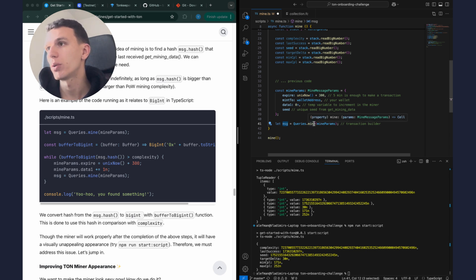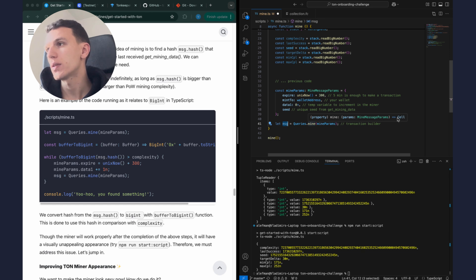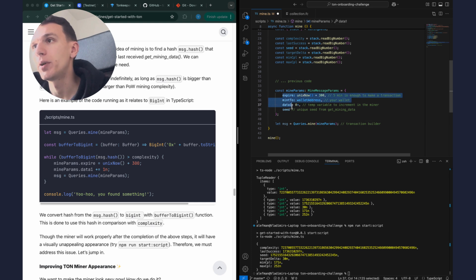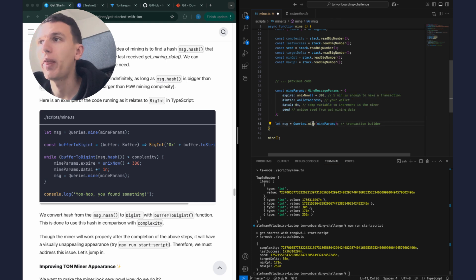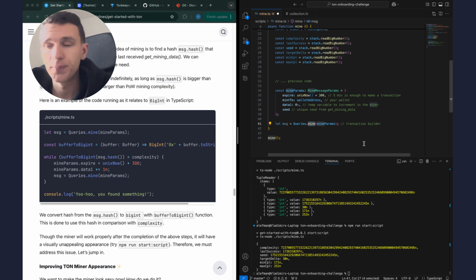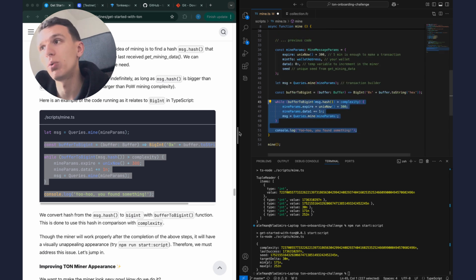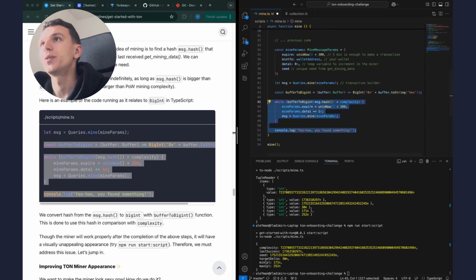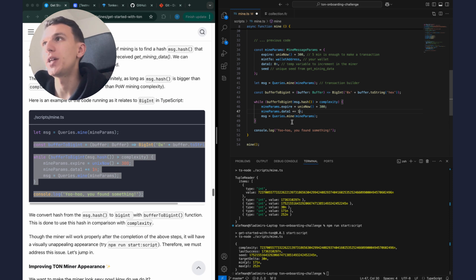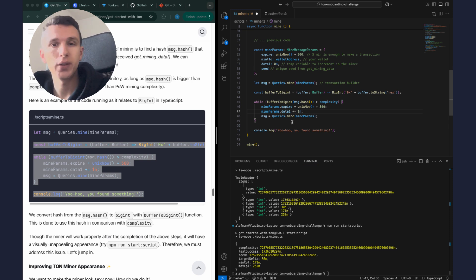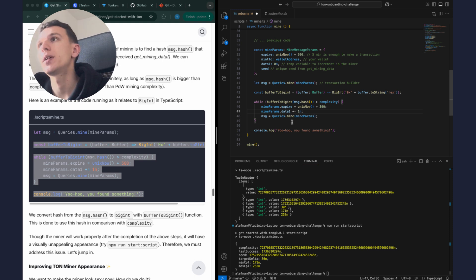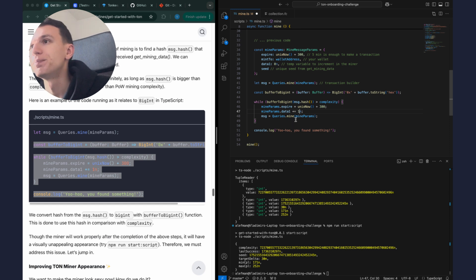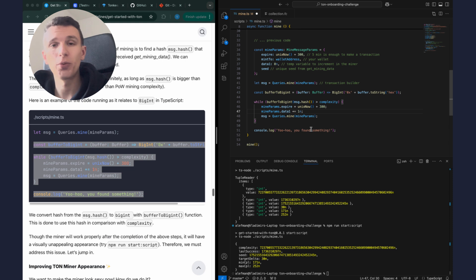So we created a message, this message we will send to smart contract. And that means that this message is a cell. And if we look what returns method mine, we see that it returns type cell. So what our code do here is just to put these parameters to method mine and this method just build cell from this data. And here I start to explain how mining works. Each cell has a hash which changed completely based on the data inside. And we don't know the results in hash beforehand, but we do know that it must be smaller than complexity that set in our smart contract.